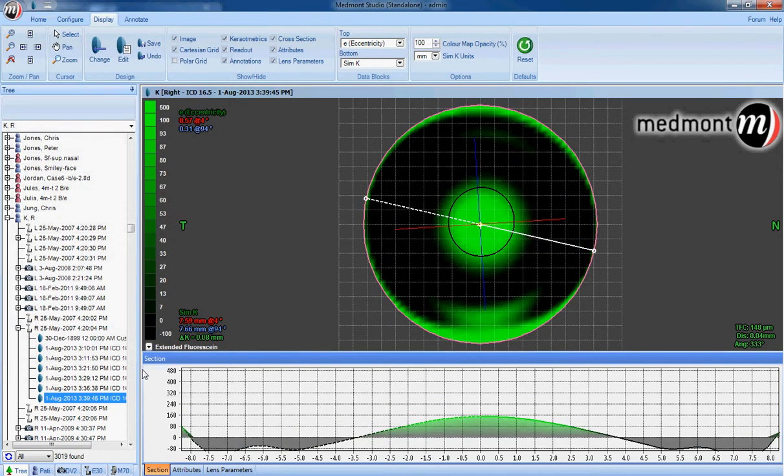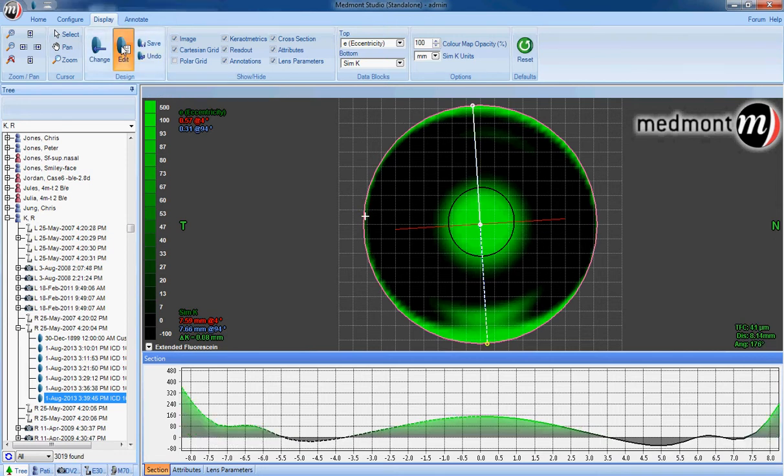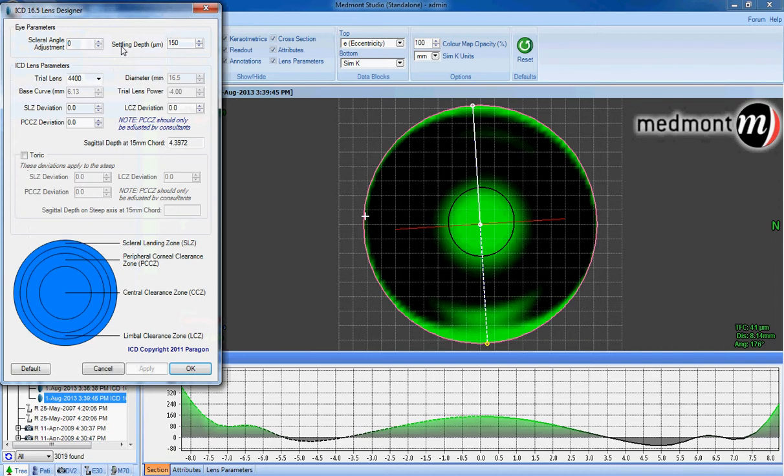After applying that change, you can see how the lens has settled into heavy bearing with the peripheral cornea and the limbus. This lens would clearly have an inappropriate vault through this sensitive area of the eye.